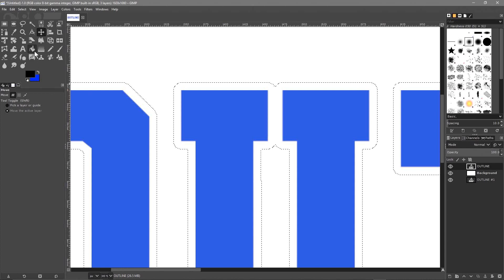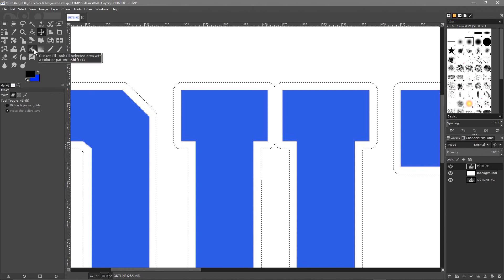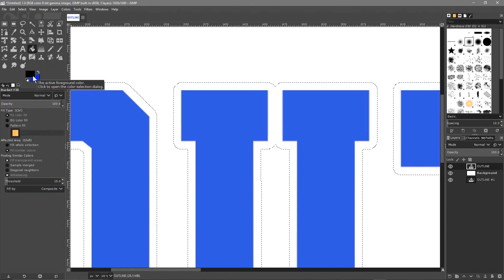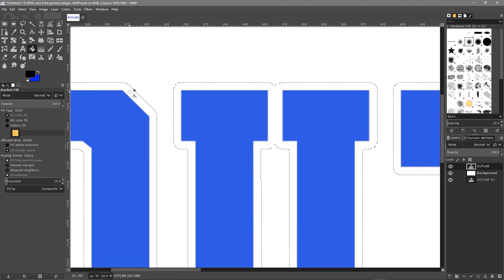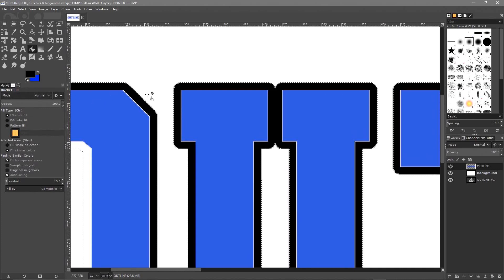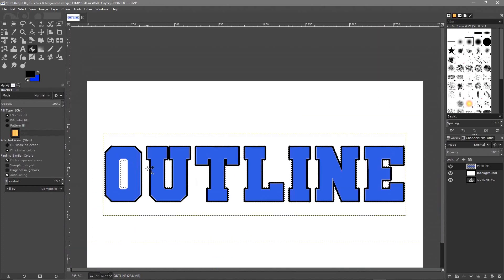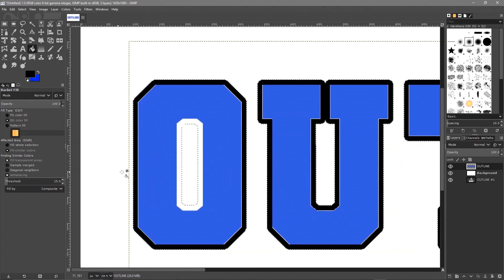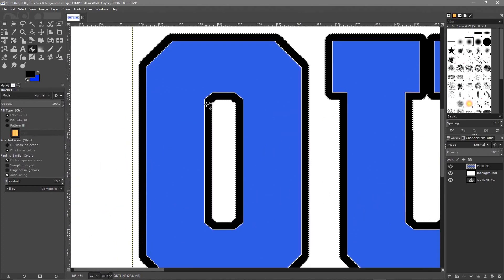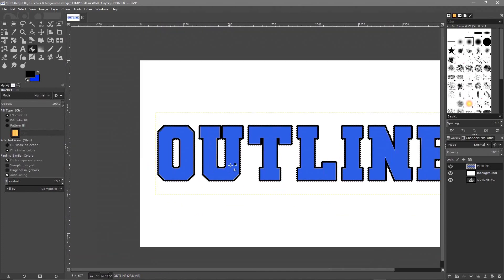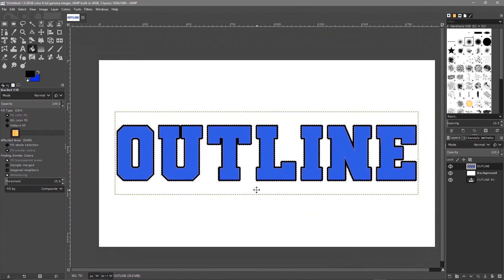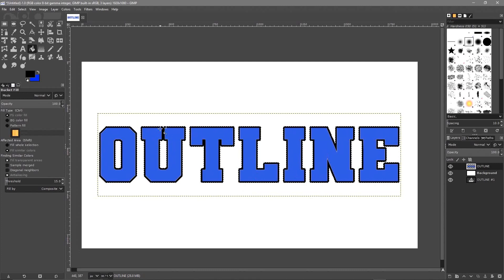Now we go to the Bucket tool. It's already set to the foreground color which is black, so we can just click inside here and fill the edge around the text black. Then go to the inside of the O and click there to fill that in as well.